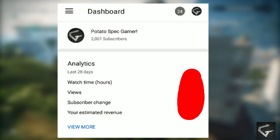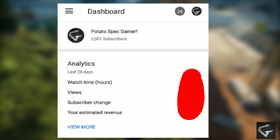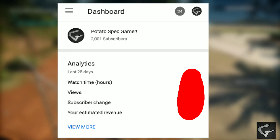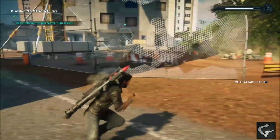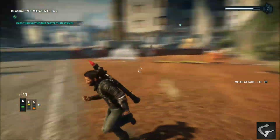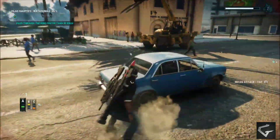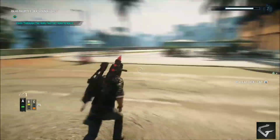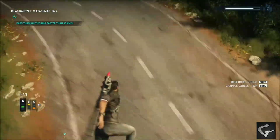And yeah guys, thank you so much for the 2k subscribers — seriously guys I don't have any words to say, once again thank you so much. So guys that's it for today, make sure to like and subscribe, and also share this video to your low spec friends so they can also play Just Cause 4 on their low end machines. Bye.